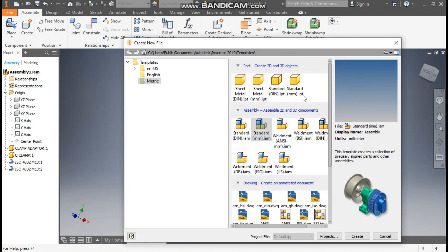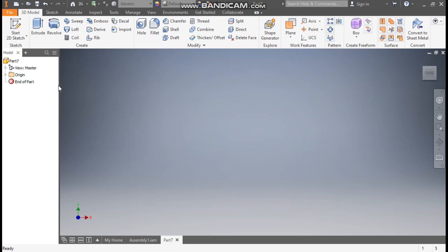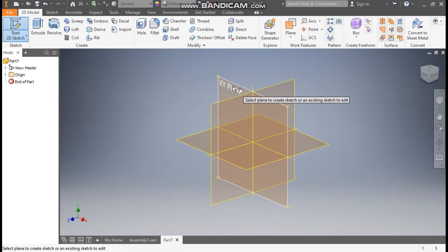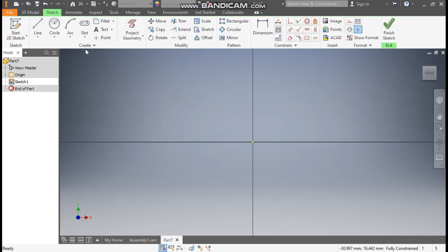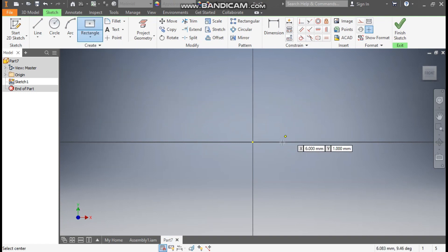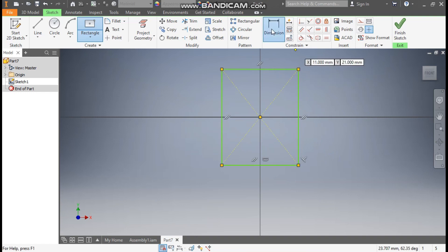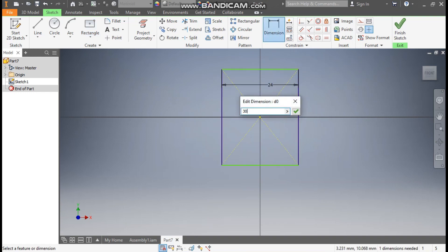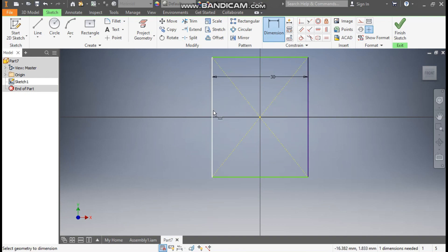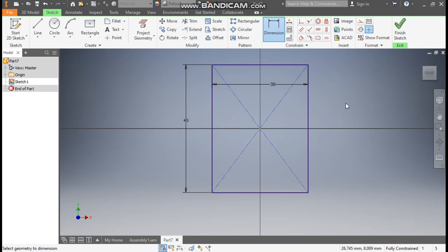Go to New, take a standard part in millimeter and go to Create. First we are going to make the U-clamp. Select the 2D sketch and select the XY plane. Take the two-point center rectangle, select the center point and make a rectangle profile. Go to Dimension, define the width as 30 mm and the height as 40 mm.